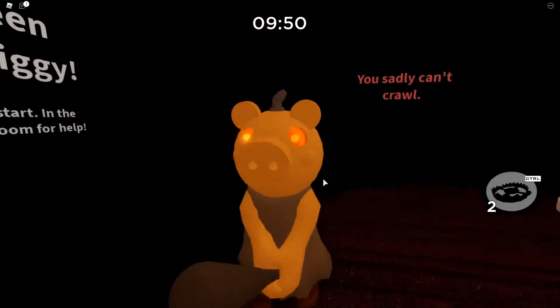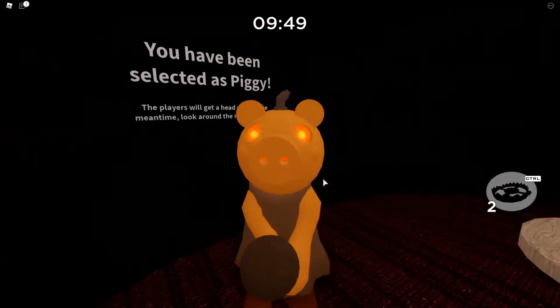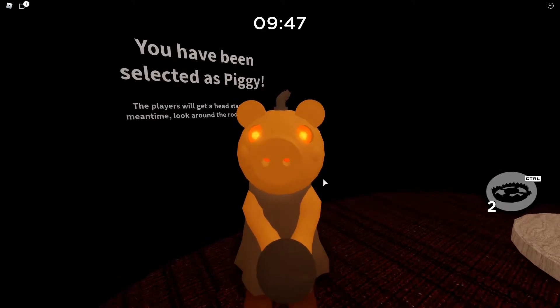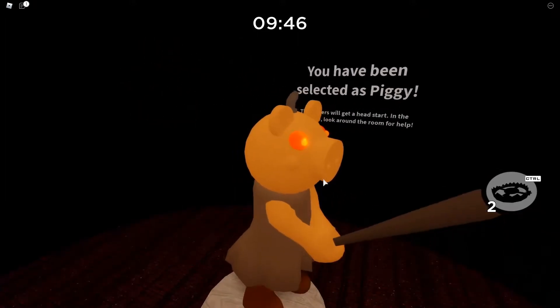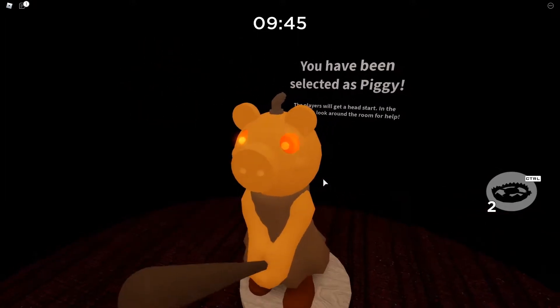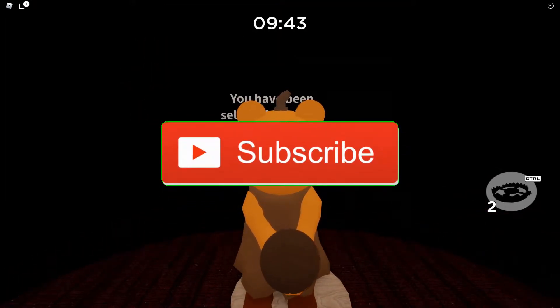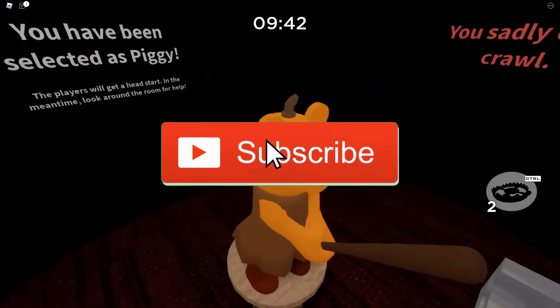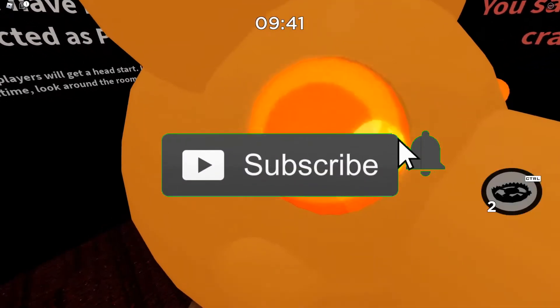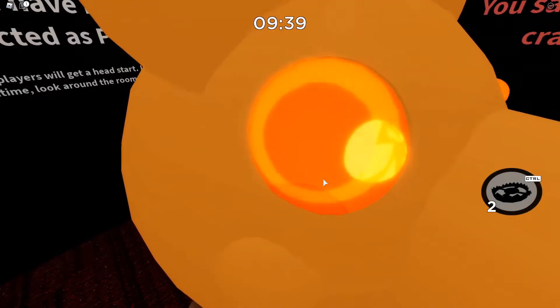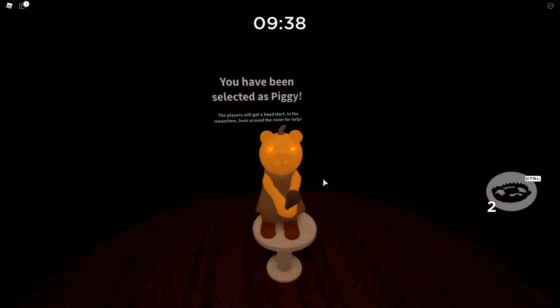Hey guys, Suli Blocks here with another video. Today we will analyze Mr. Stitchy. First, be sure to subscribe and like the video if you enjoyed. We will be doing a stream soon.